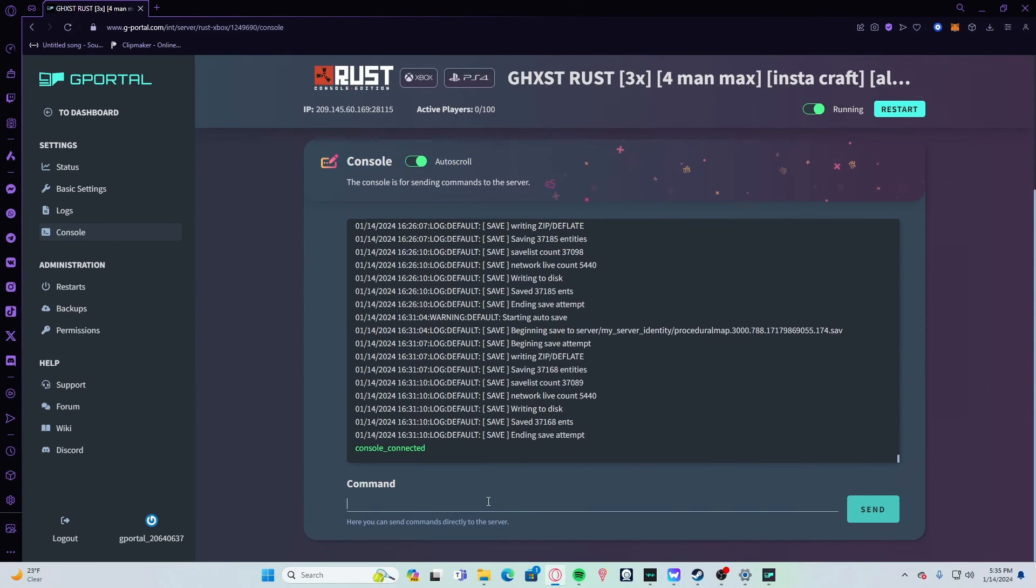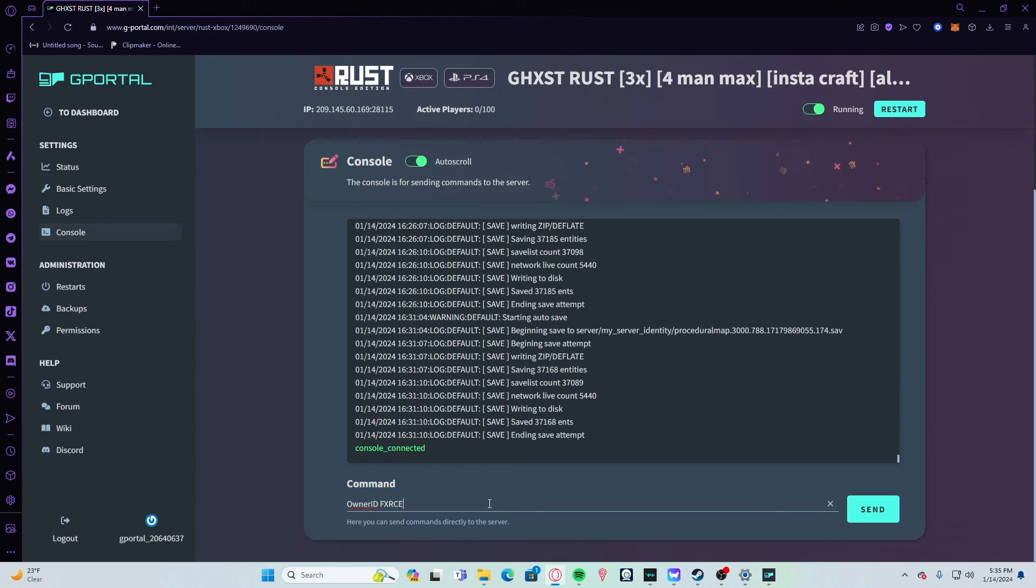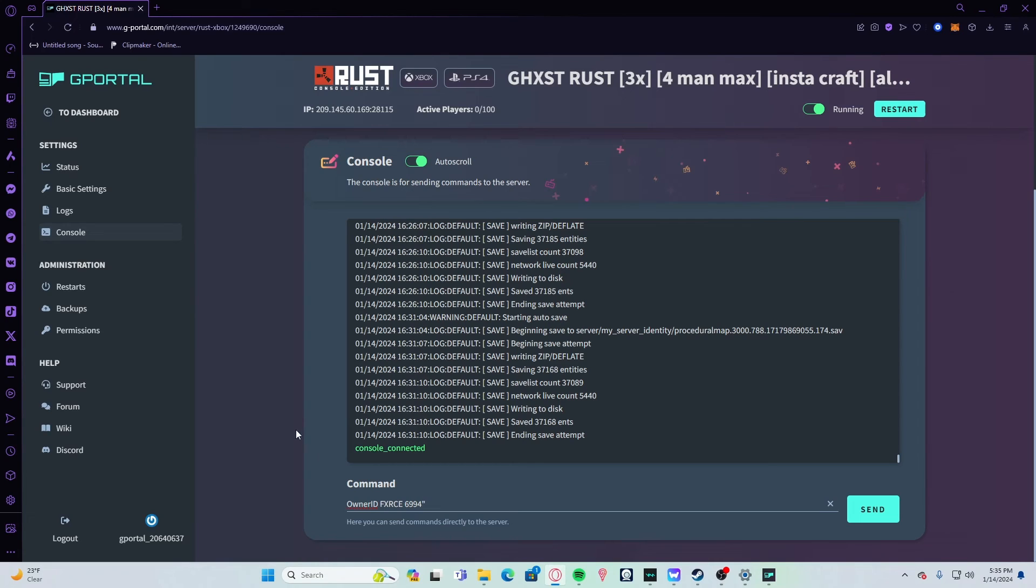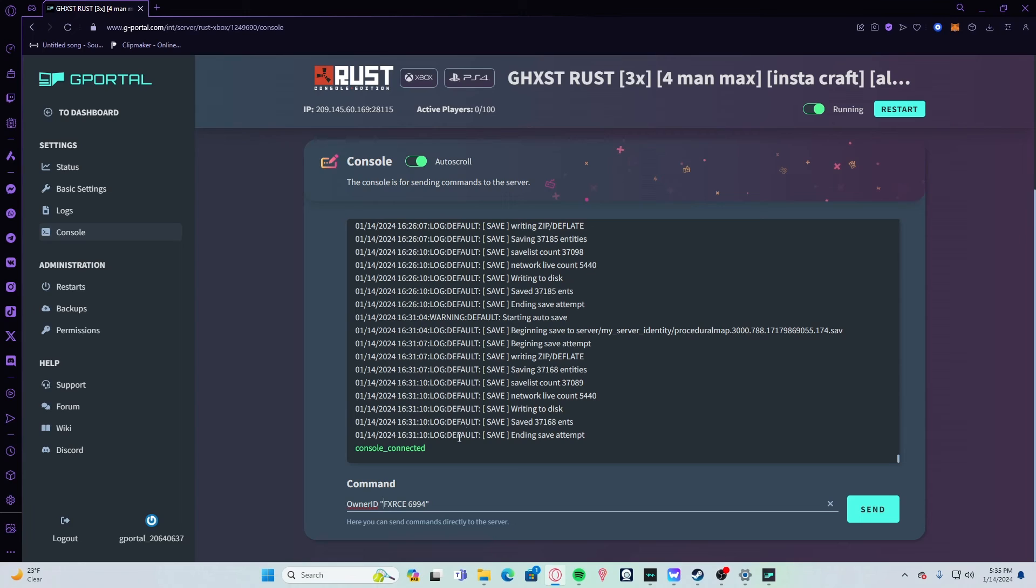Once you have all that set up, go ahead and double-check you got everything correctly. Then you're going to type in ownerid with a capital O, all one word, and then put your name. My name does not have a space, but if it was Force space 6994, then I would have to put the bunny ears. I will put this command in the actual description of the video. This is going to be a quick tutorial, so if I'm going fast for you guys, go ahead and pause it. That's how you do that.